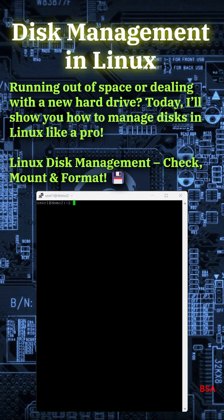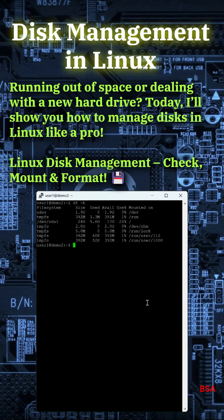Disk Management in Linux. Running out of space or dealing with a new hard drive? Today, I'll show you how to manage disks in Linux like a pro. Linux Disk Management - Check, Mount, and Format.